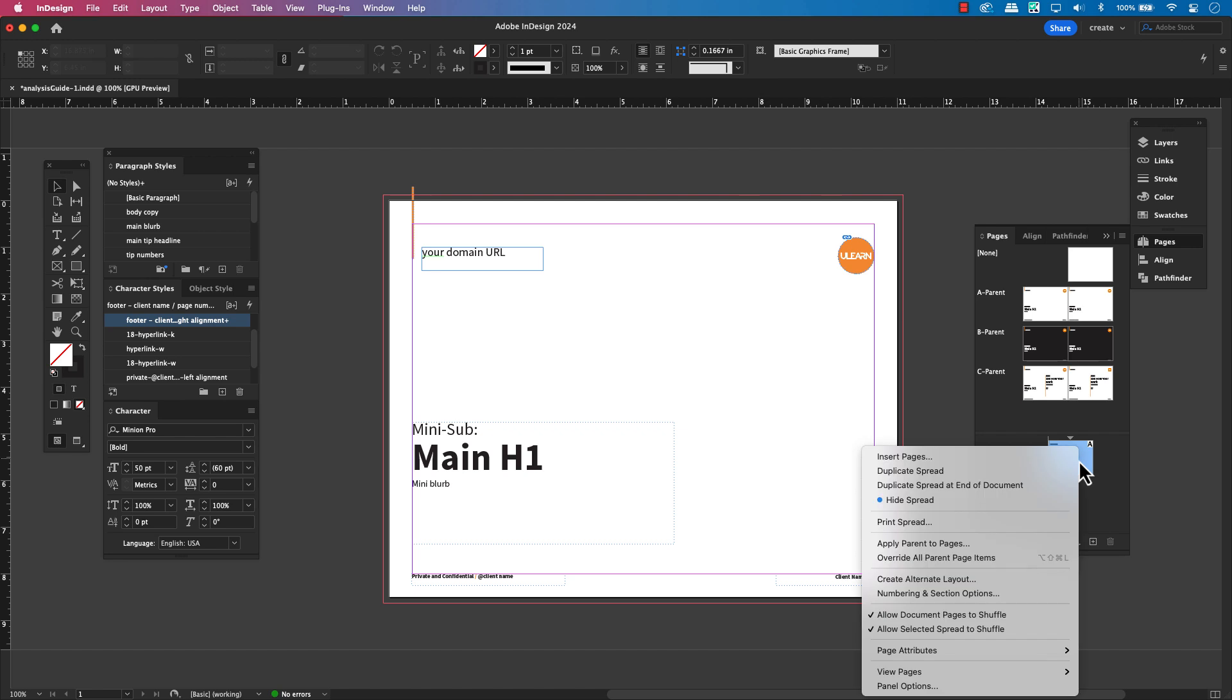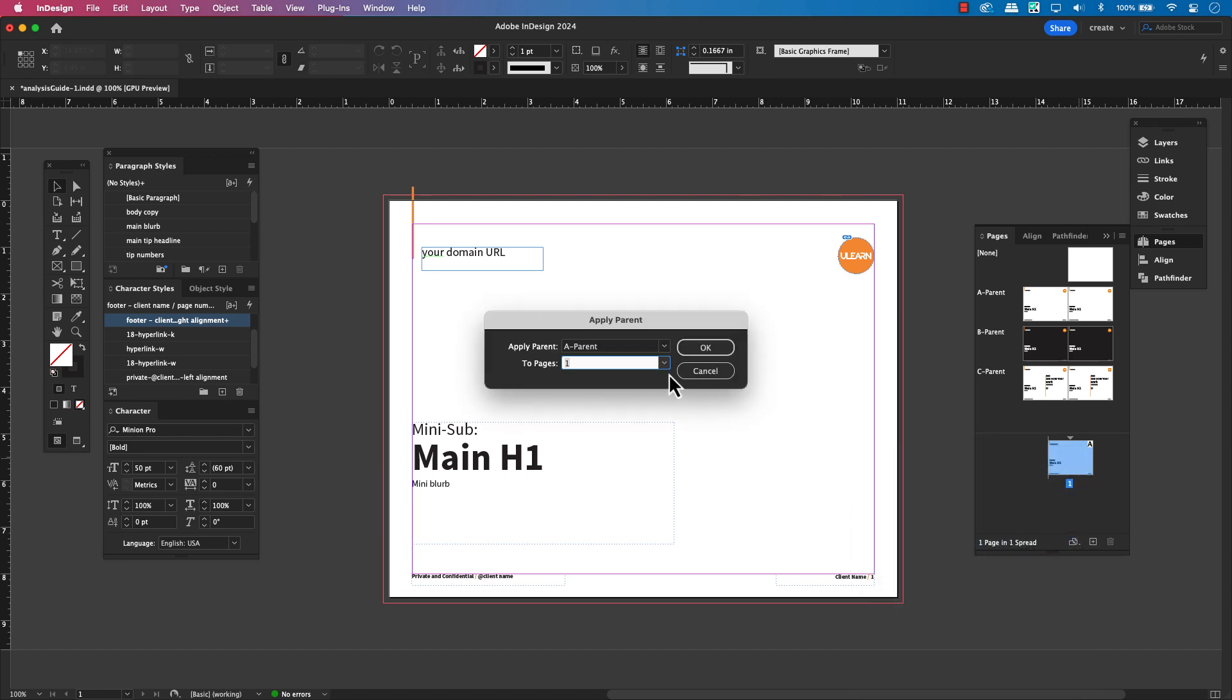Select the document page you're working on, right-click, and choose Apply Parent Pages to the specific page you need.